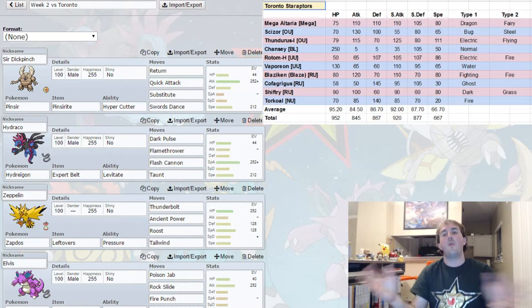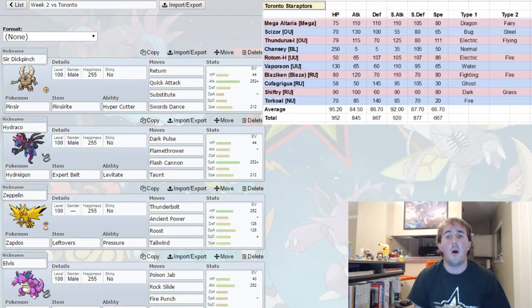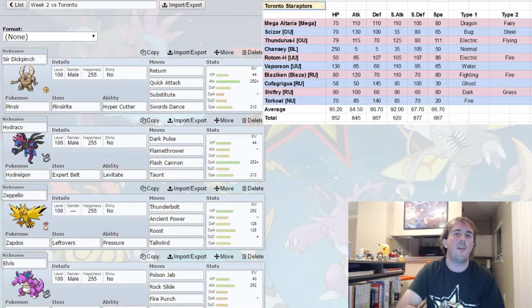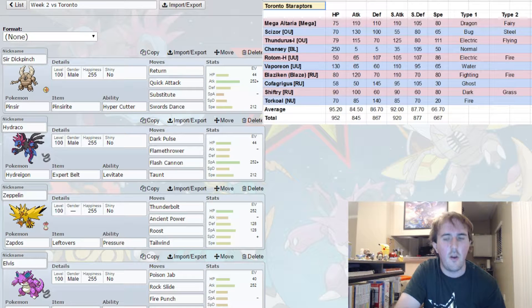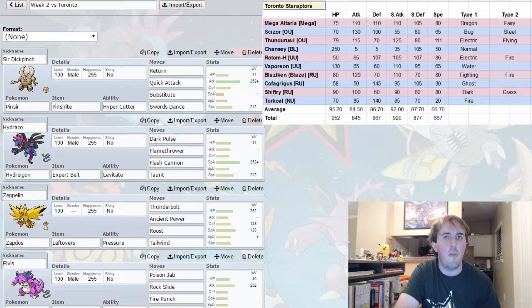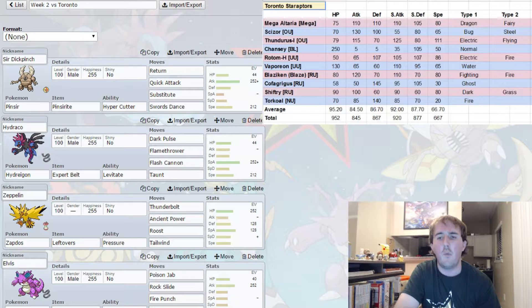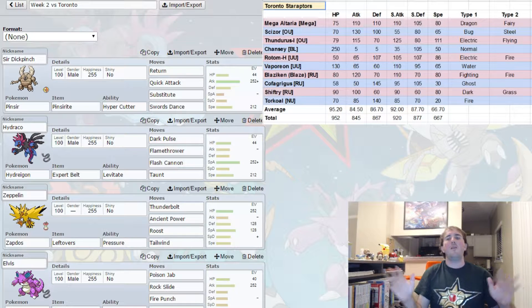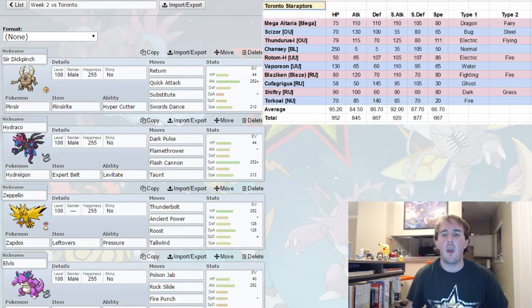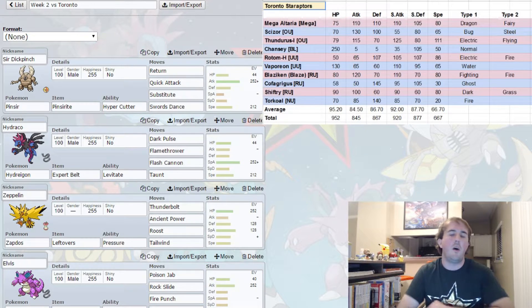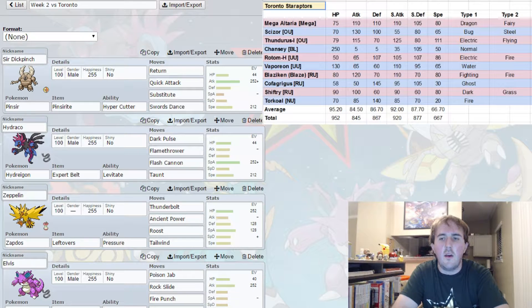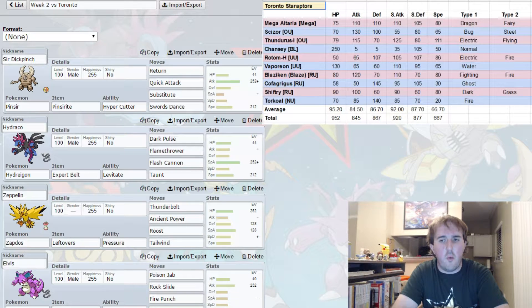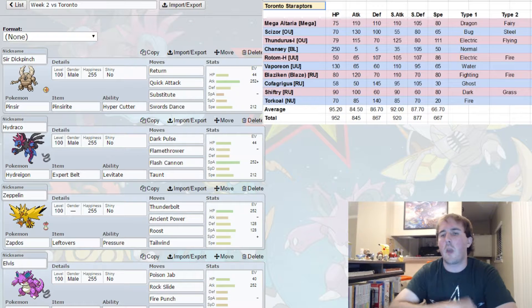Now the unfortunate thing is a lot of Rock-type attacks are not 100% accurate, so there is a certain level of risk there. However, I have mitigated that by running the maximum accuracy attack as possible in whatever cases I could. I was highly tempted to put Head Smash on something like Rampardos and go to town, but then I realized that it's not going to match up very well.